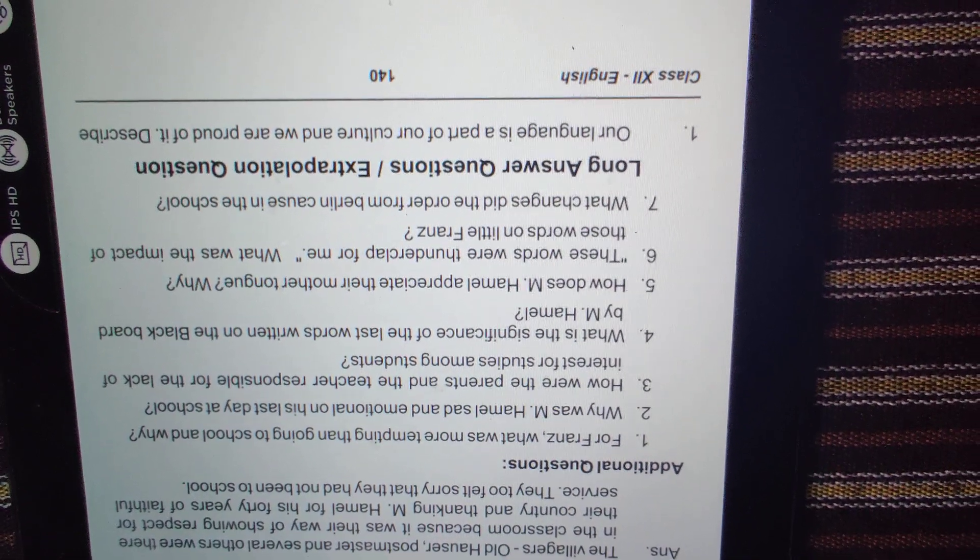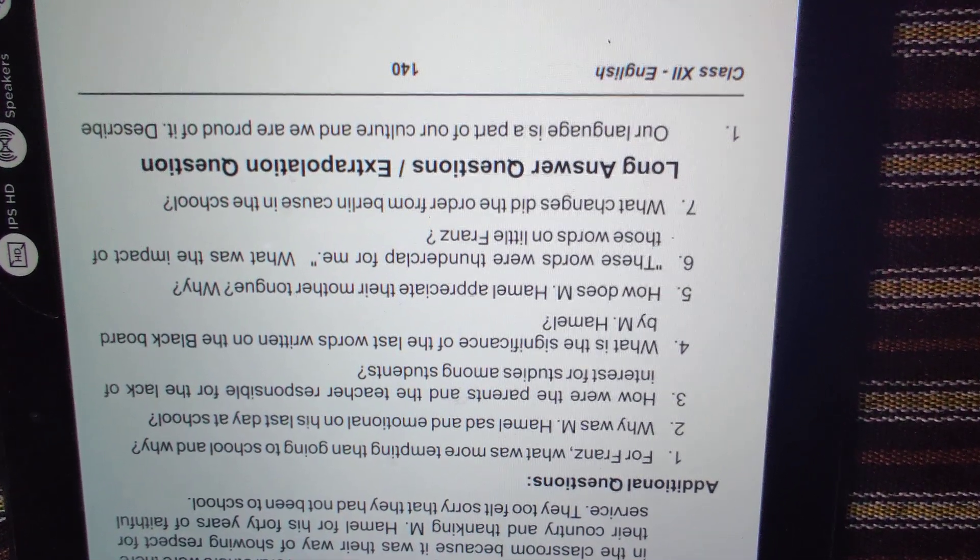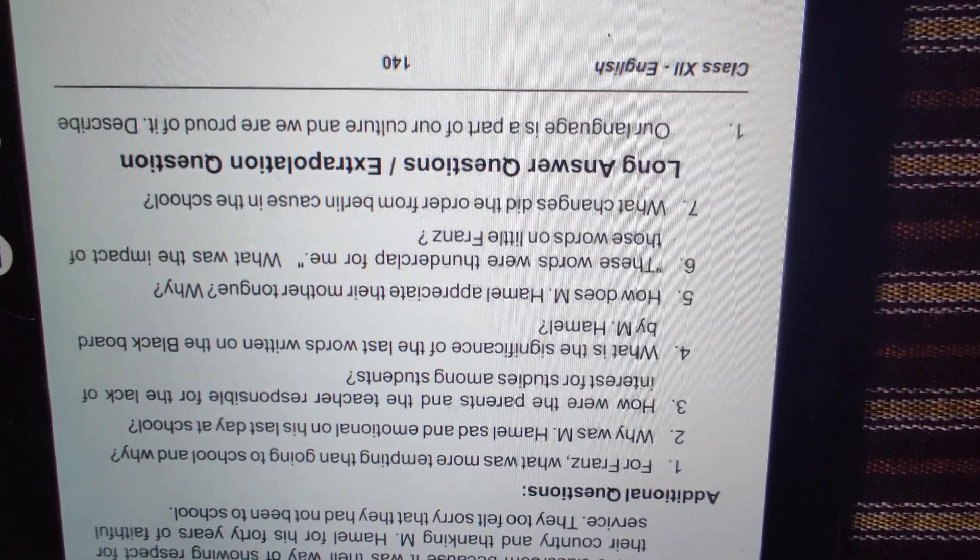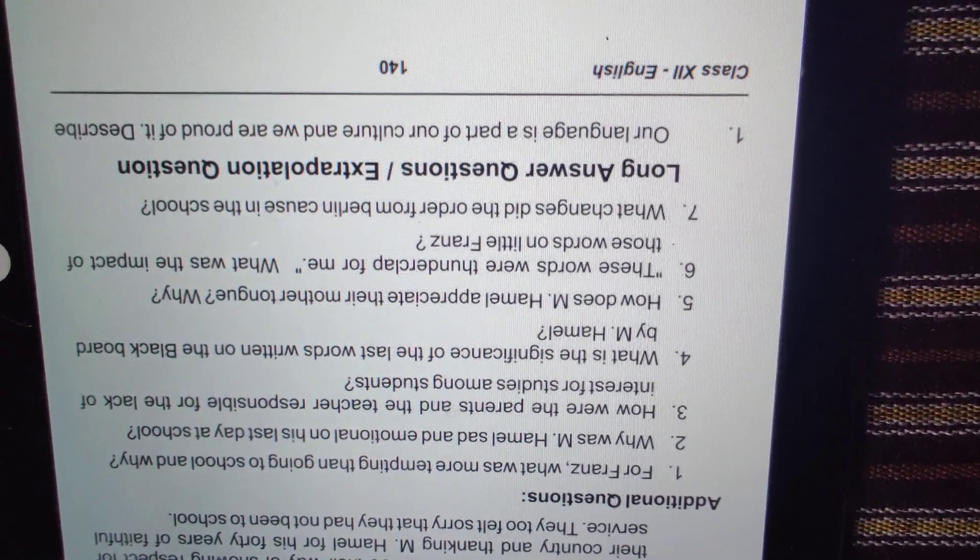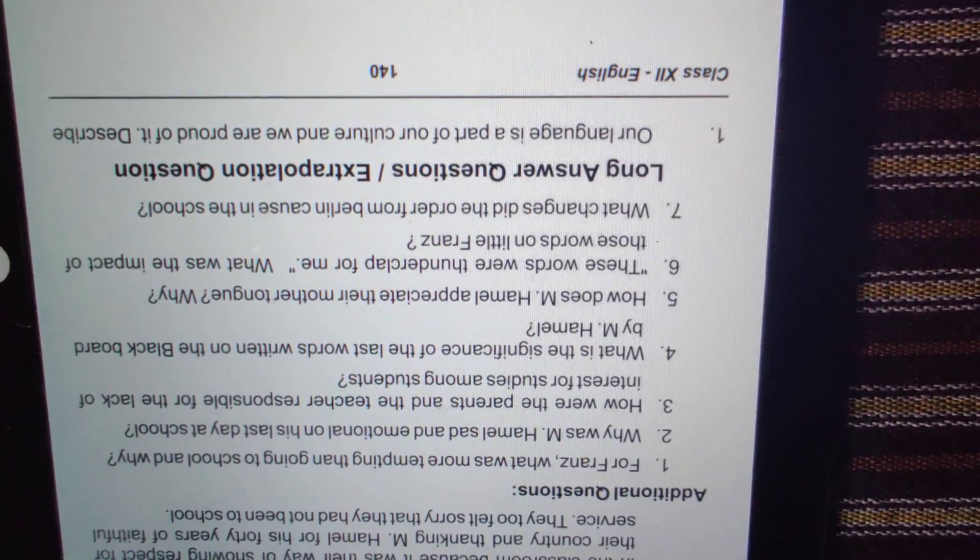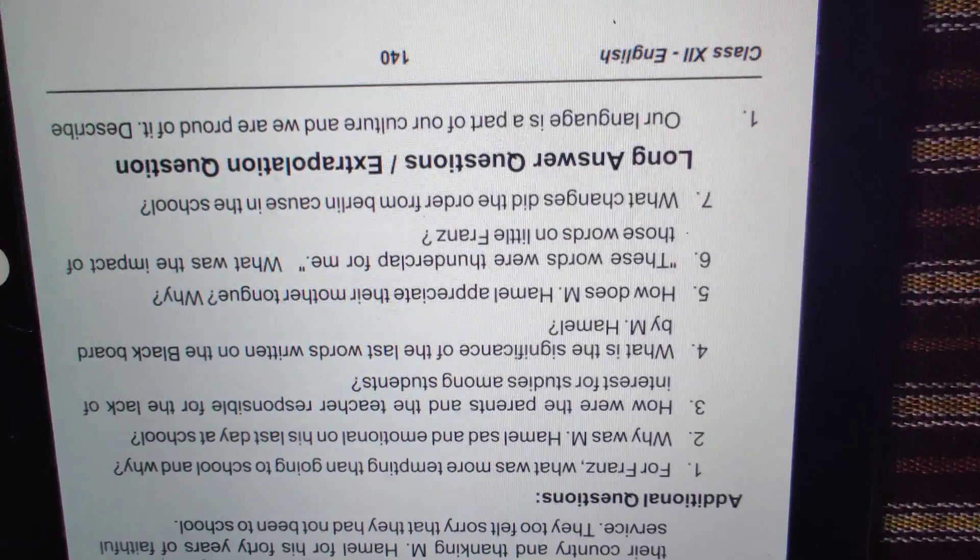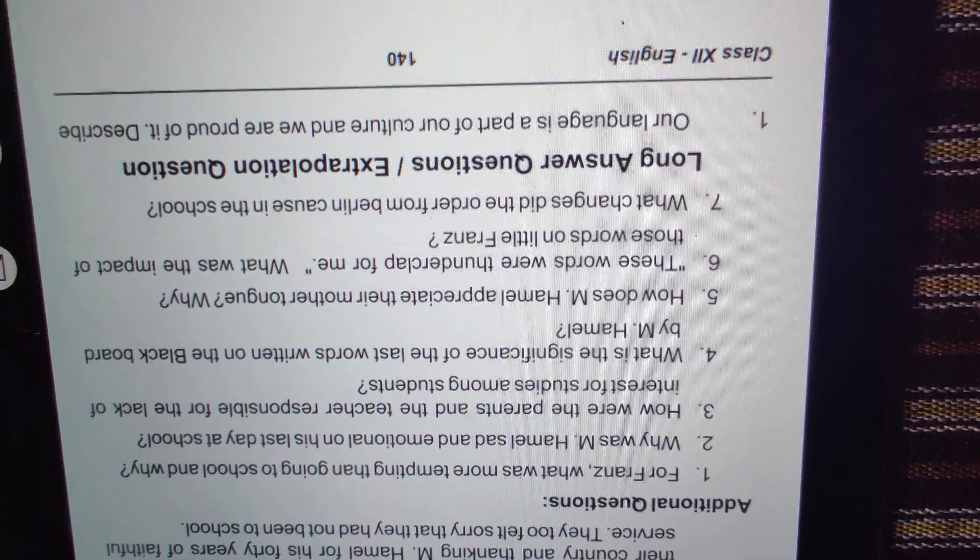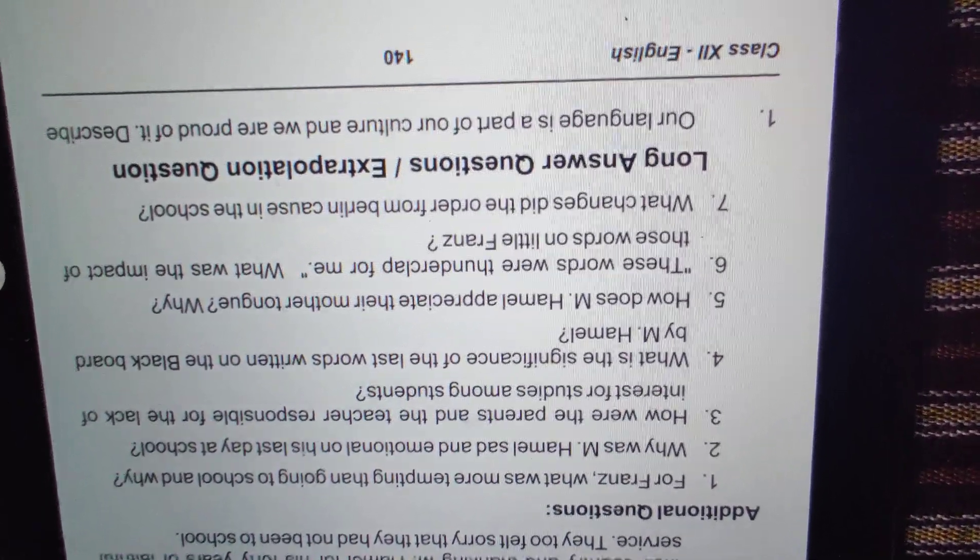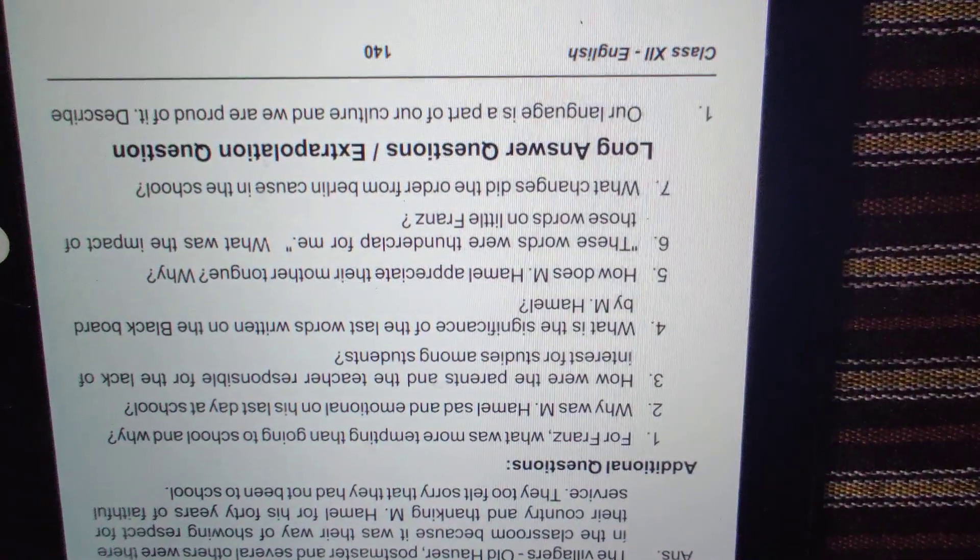Sixth: these words were like a thunderclap for me. What was the impact of those words on little Franz? When M. Hamel told everyone it was their last French lesson, Franz said these words were a thunderclap - he was shocked that he would never learn French again and hardly knew anything about his mother tongue. Seventh question: what changes did the order from Berlin cause in the school? The environment was different - usually there was noise, but that day everything was quiet, sad, and emotional. Villagers were sitting on the back benches which were normally empty. Teacher M. Hamel, who had been there 40 years, was leaving, and students were very attentive.